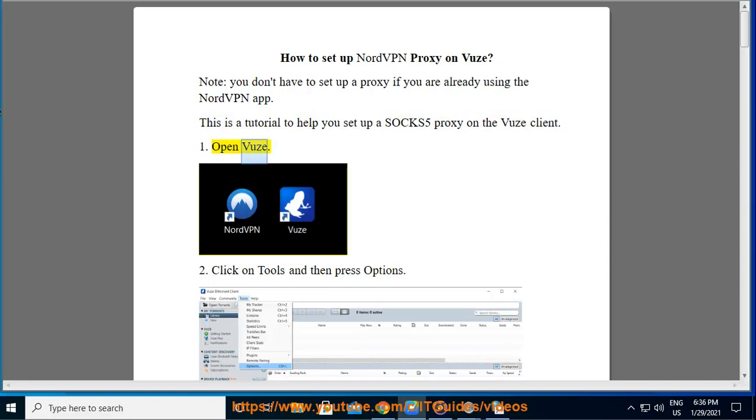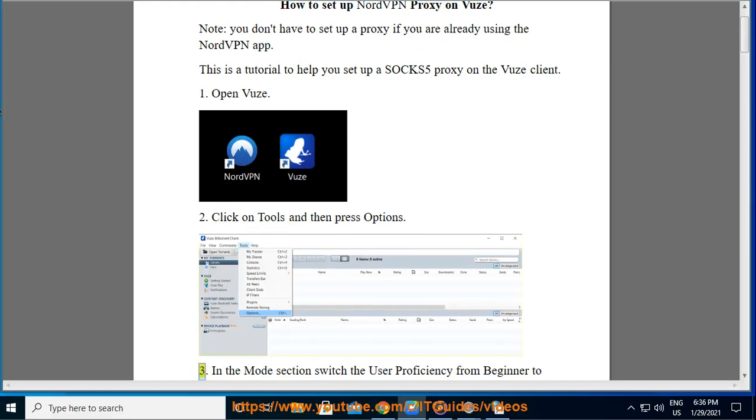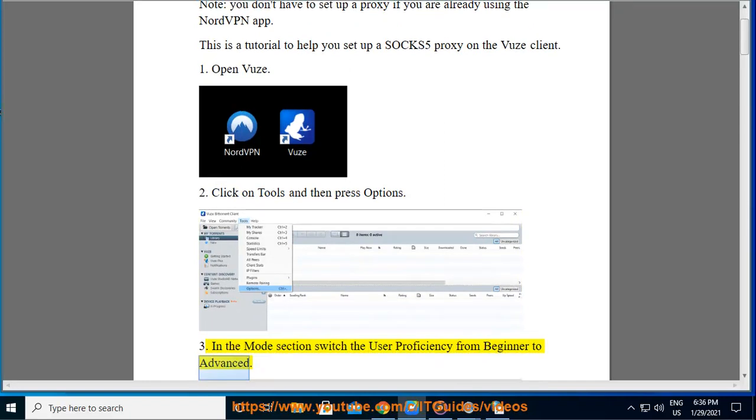Step 1: Open Vuze. Step 2: Click on Tools and then press Options. Step 3: In the Mode section switch the user proficiency from Beginner to Advanced.